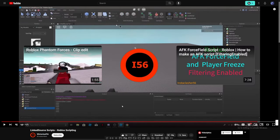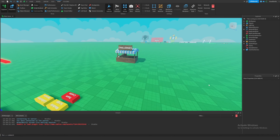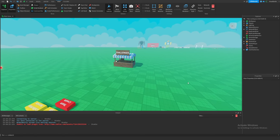That is essentially how linked source scripts worked in Roblox Studio. Of course, we now have features that make this obsolete in modern day Roblox. I asked ChatGPT to give me some examples and use cases of developers using linked source scripts in their games, and there are a few notable ones I want to point out.